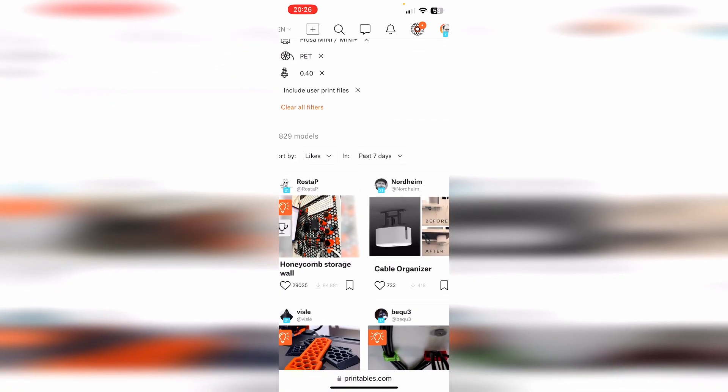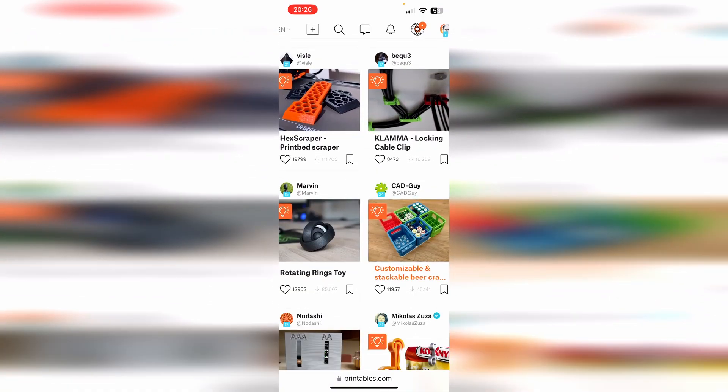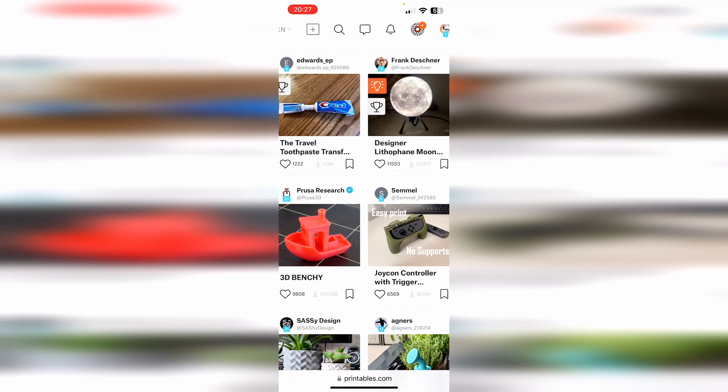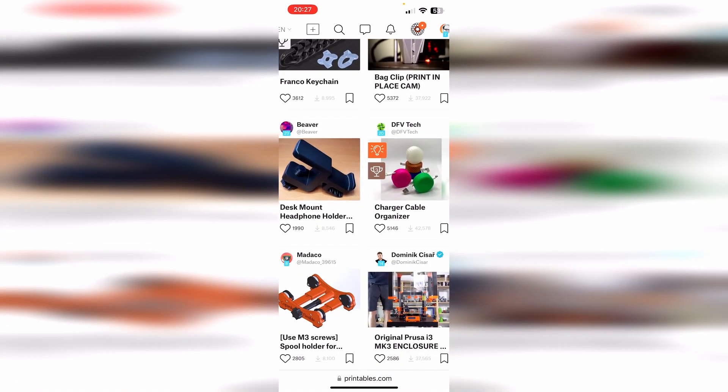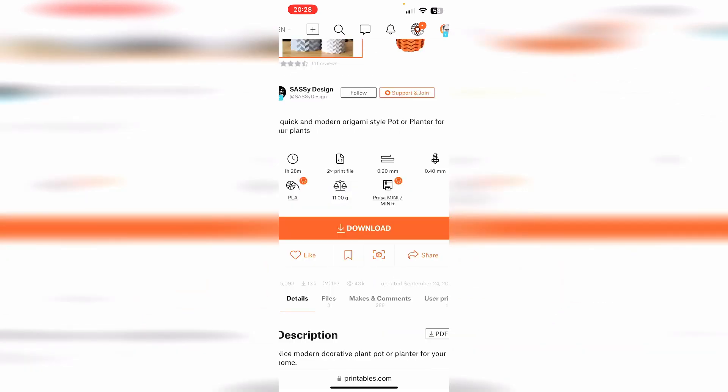And now you are going to see which kind of models and parts that you are going to use. And you can also send a 3D Benchy right there, so there are a lot of models of course. So we can use this flower pot, we click on it.